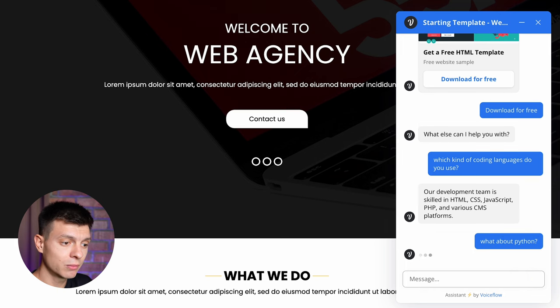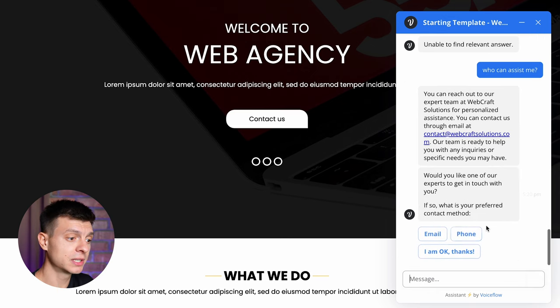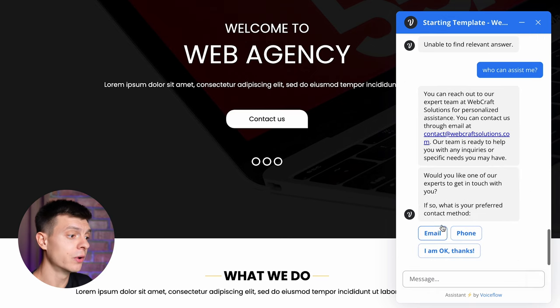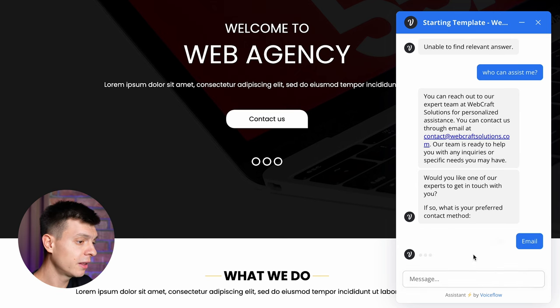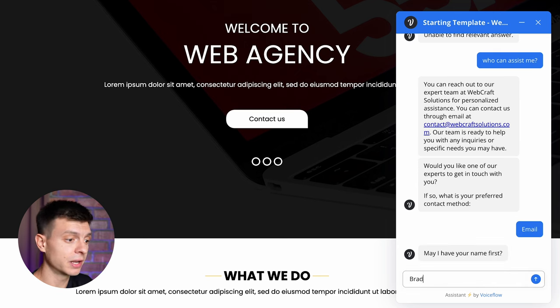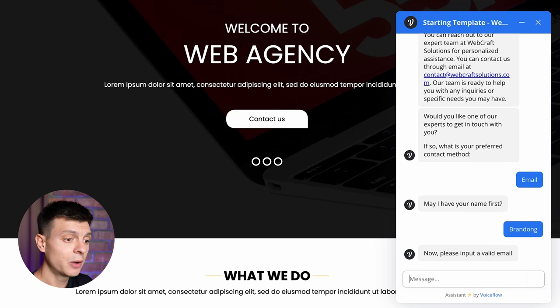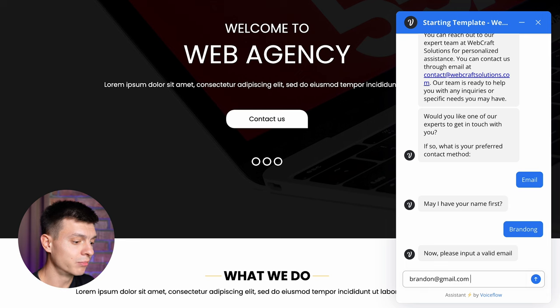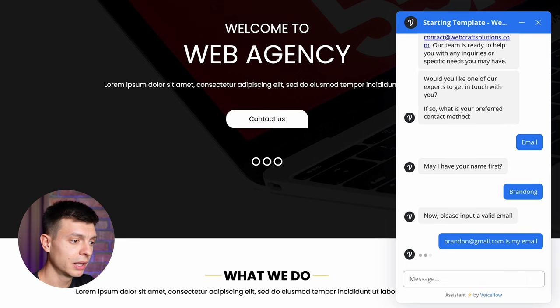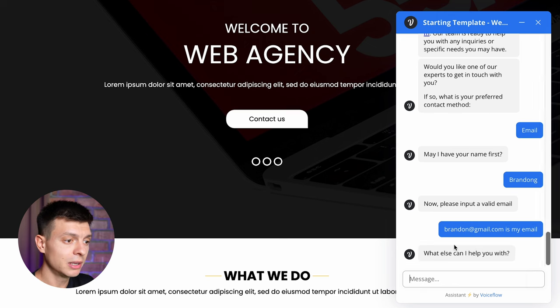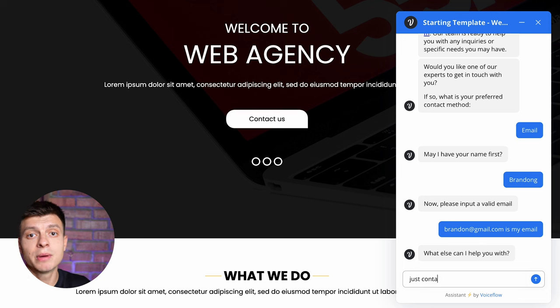After three more messages the last ad will be triggered. Would you like one of our experts to get in touch with you? If so, what is your preferred contact method? Let's choose email. First it asks me for my name, let's say Brandon and now it is asking me to input a valid email. Brandon at gmail.com is my email and I added 'this is my email' part on purpose because it should be able to extract the email address only.